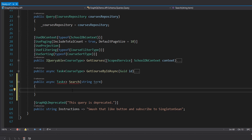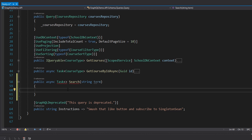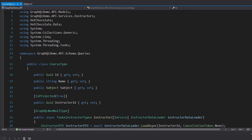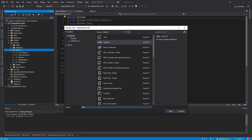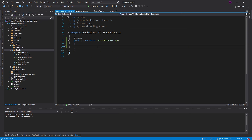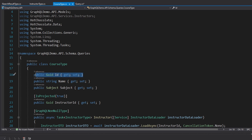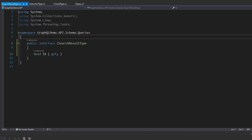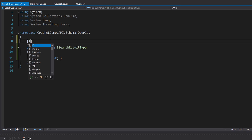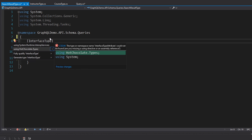We're going to need an interface type because our search query could return either a course type or an instructor type. So we're going to define an interface that supports both. Let's add this interface and call it ISearchResultType. On this interface, we're going to add the shared fields for our instructor type and course type — in this case, just the ID property. So let's add that as a GUID for ID. And the last thing we have to do is actually register it as an interface type using the Hot Chocolate attribute. Make sure you use HotChocolate.Types, not System.Runtime.InteropServices.